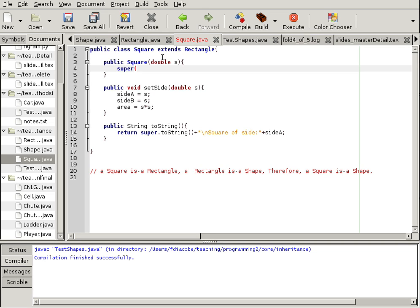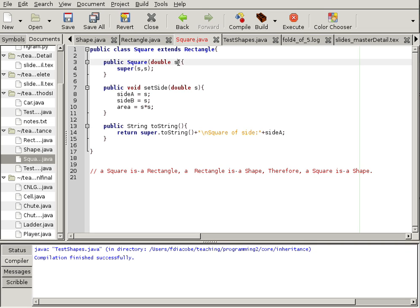Now, super is referring to the rectangle, not the shape. Rectangle with the first side and the second side. In the case of the square, it's going to be the same side. Now, we have square with a constructor that takes in double and calls the super constructor.